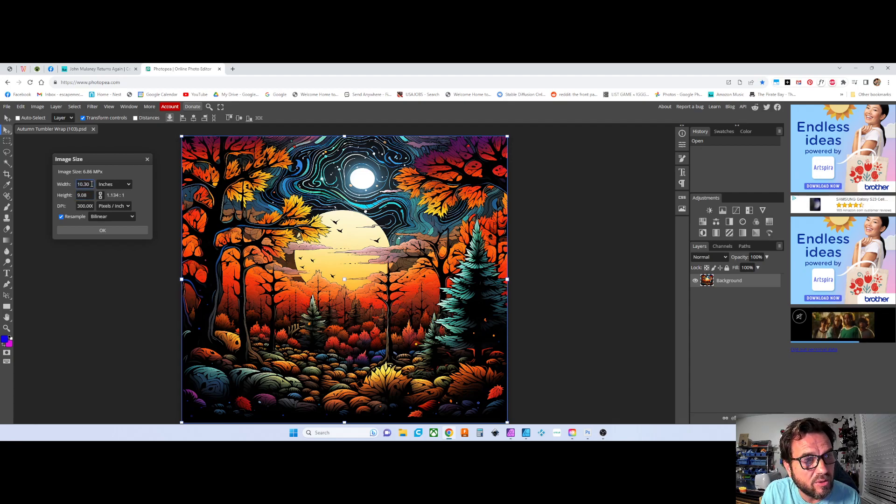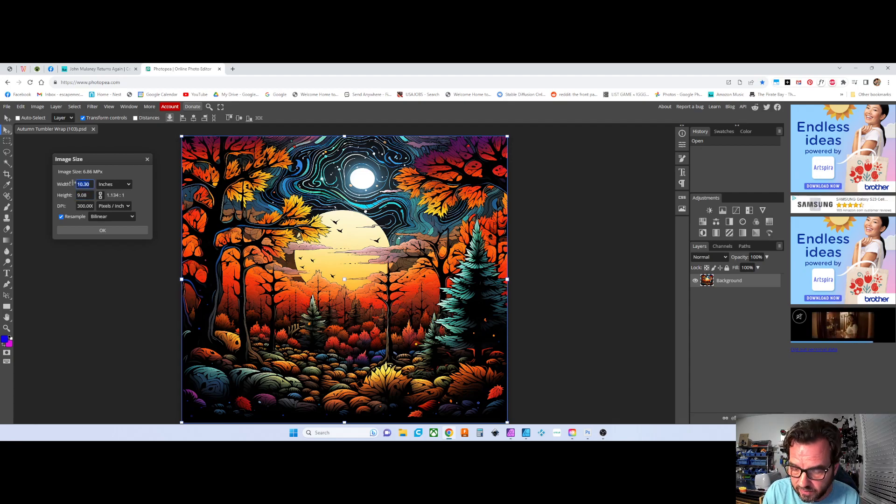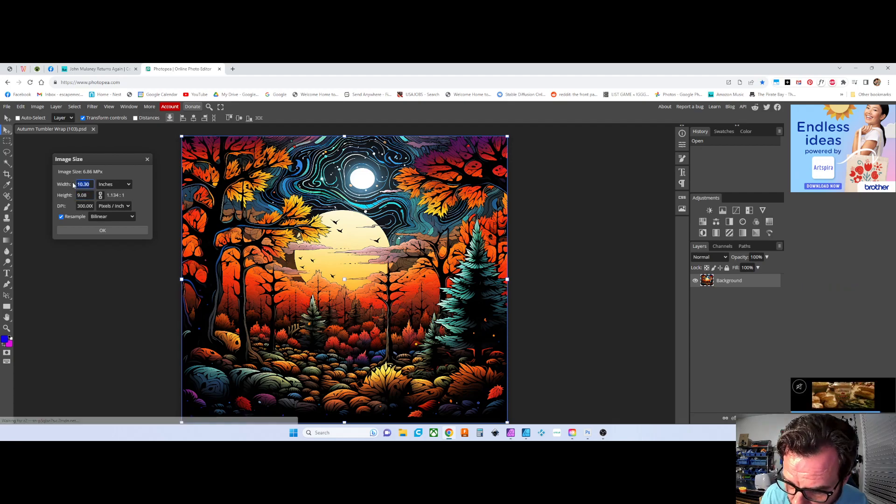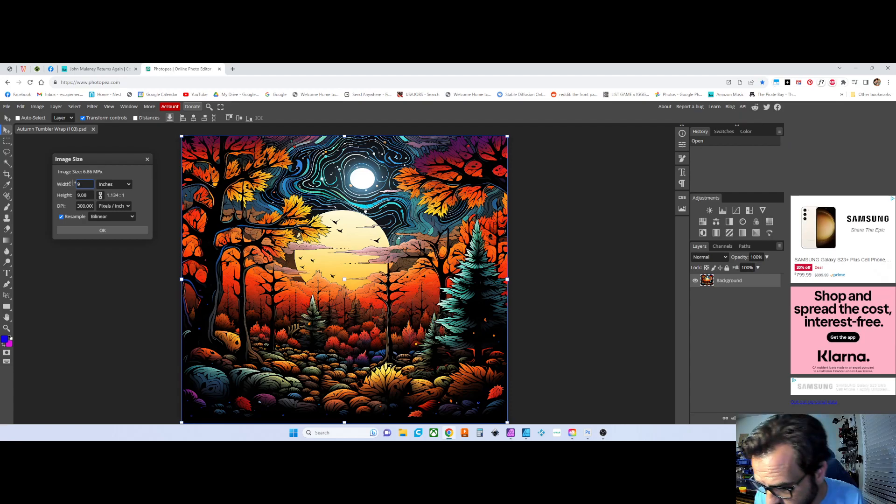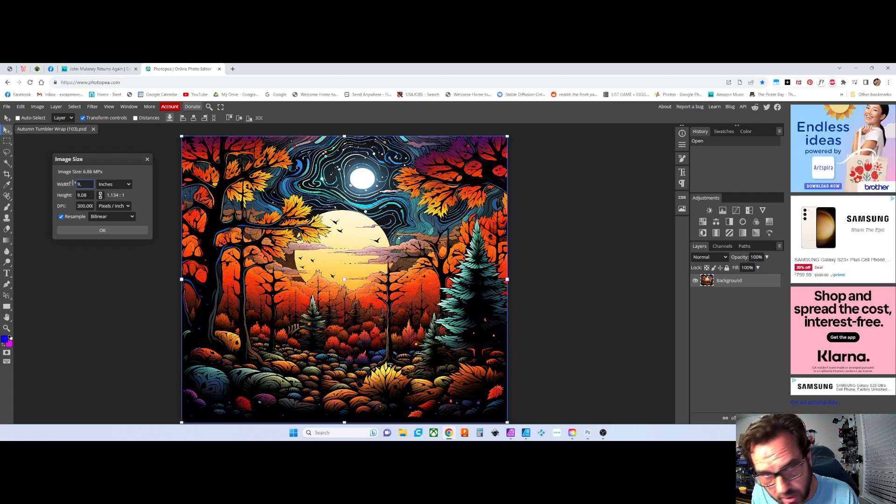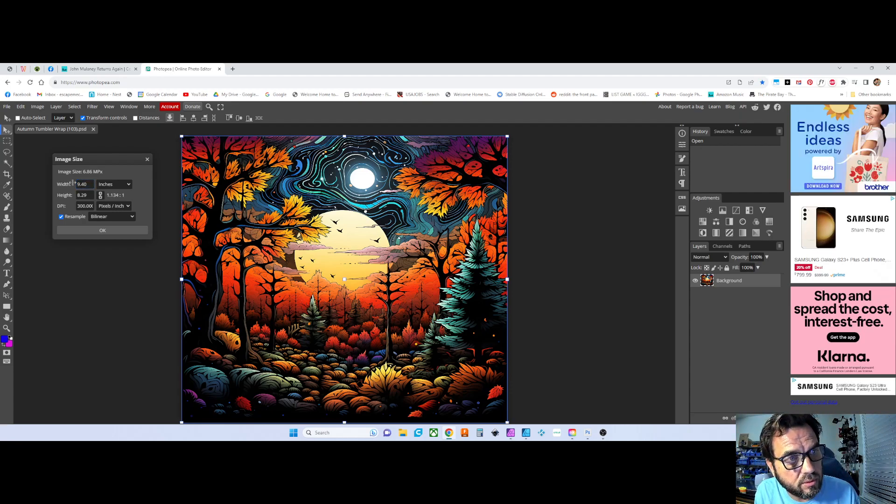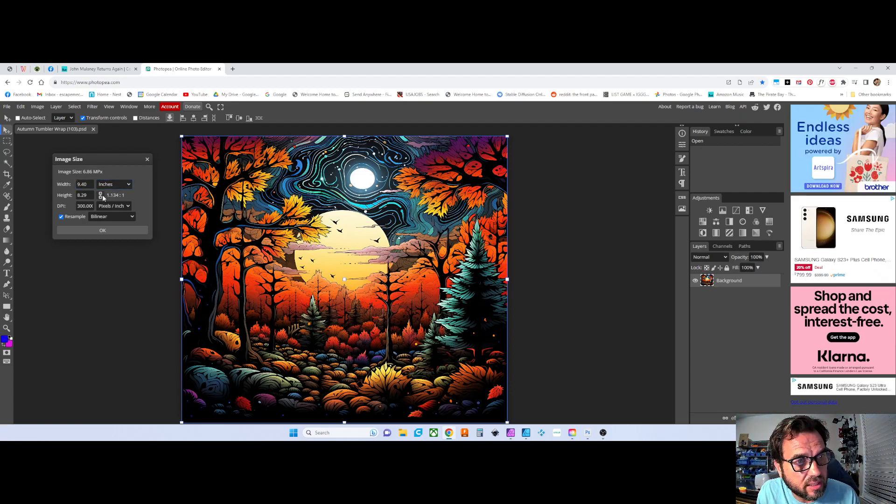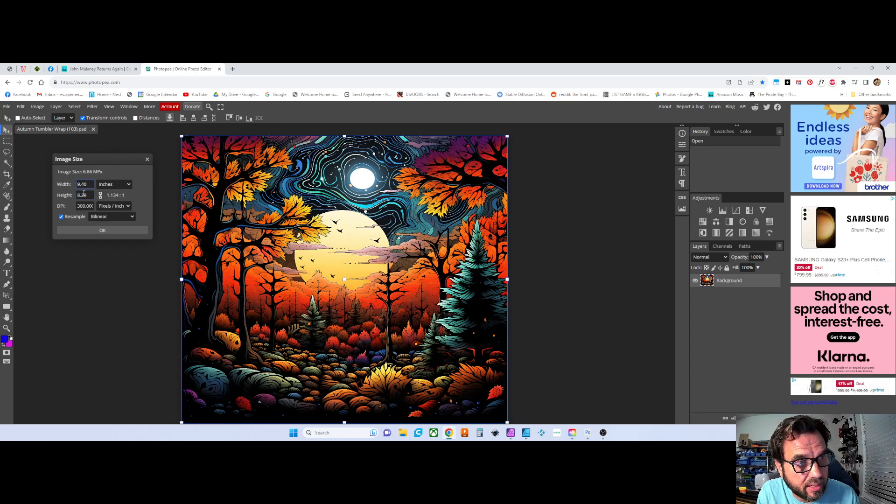So if you're close, if you're at like 9.4 and the other one is already at 8.2, you're going to want to unlock this. That will allow you to change these two numbers independently of each other.